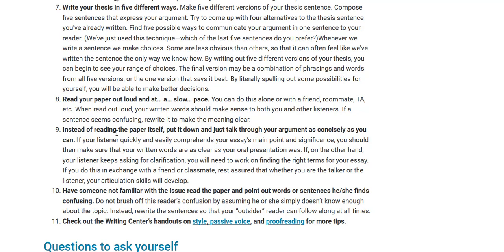Instead of just reading the paper itself, put it down and talk through your argument as concisely as you can. Pretend you're talking to a friend on the telephone and you're trying to convince that friend — for example, that a movie is great for you both to go see. That's a form of brainstorming. Write down on your paper how you would convince your friend, and then revise to make sure you get rid of all first and second person case.